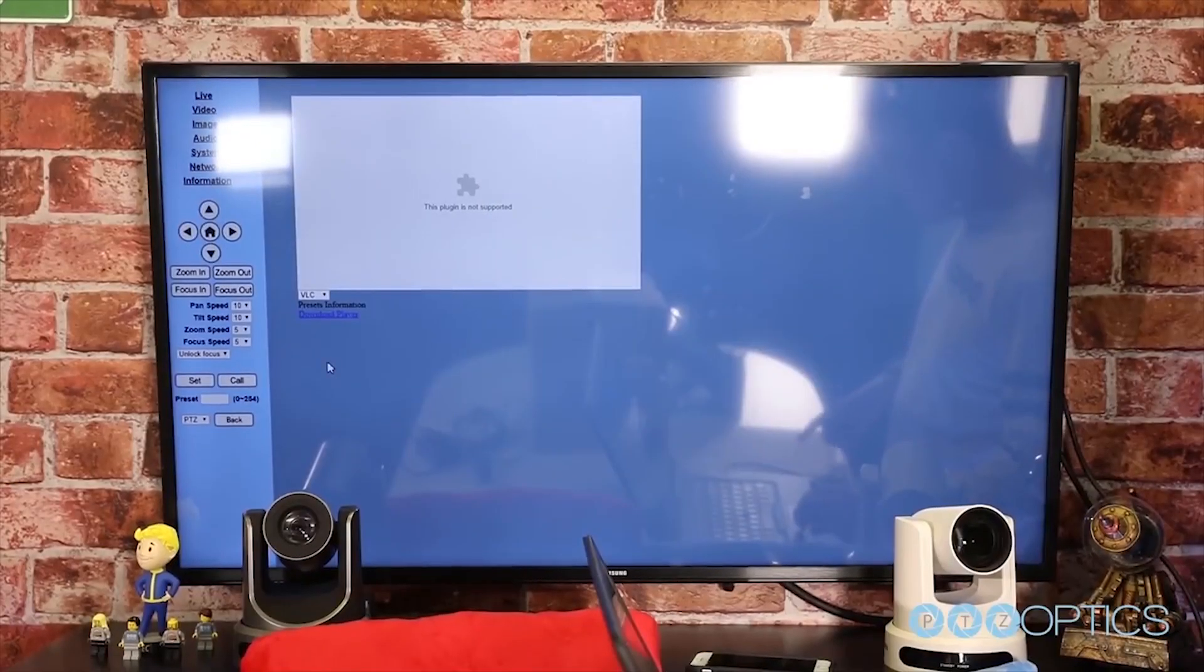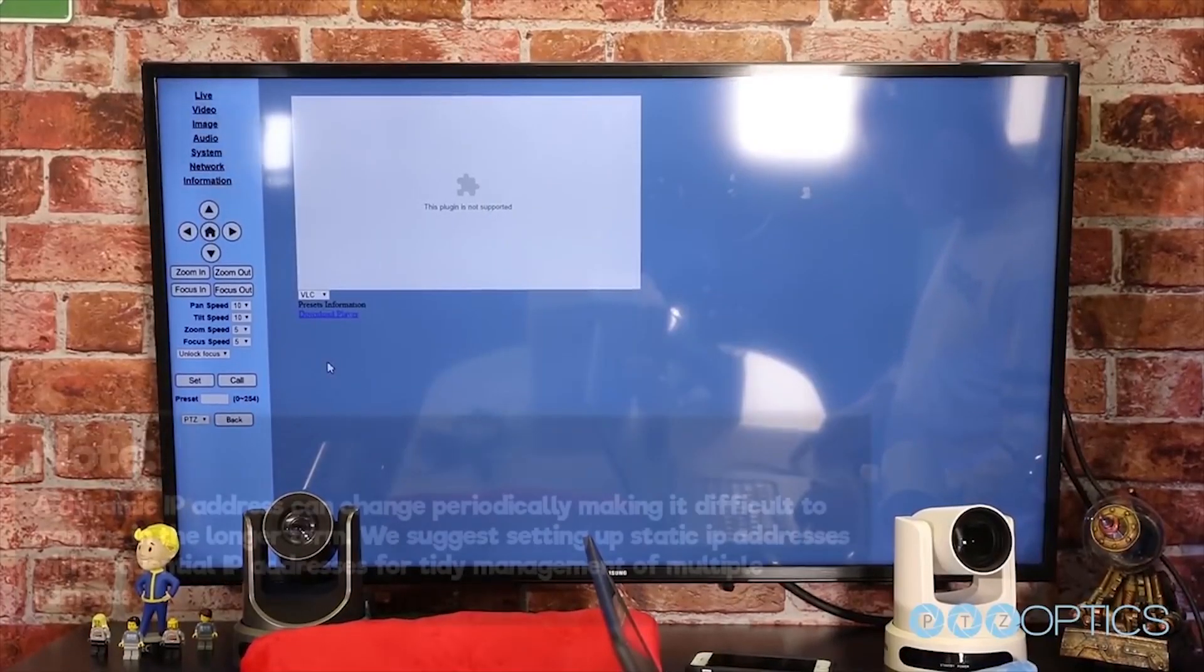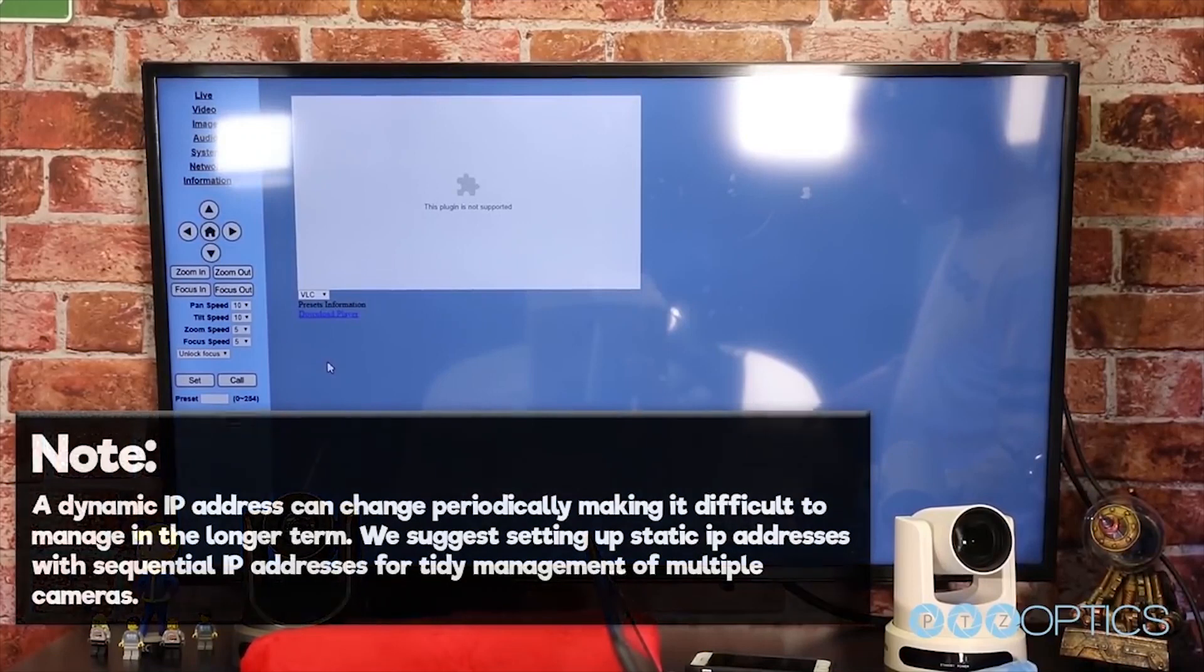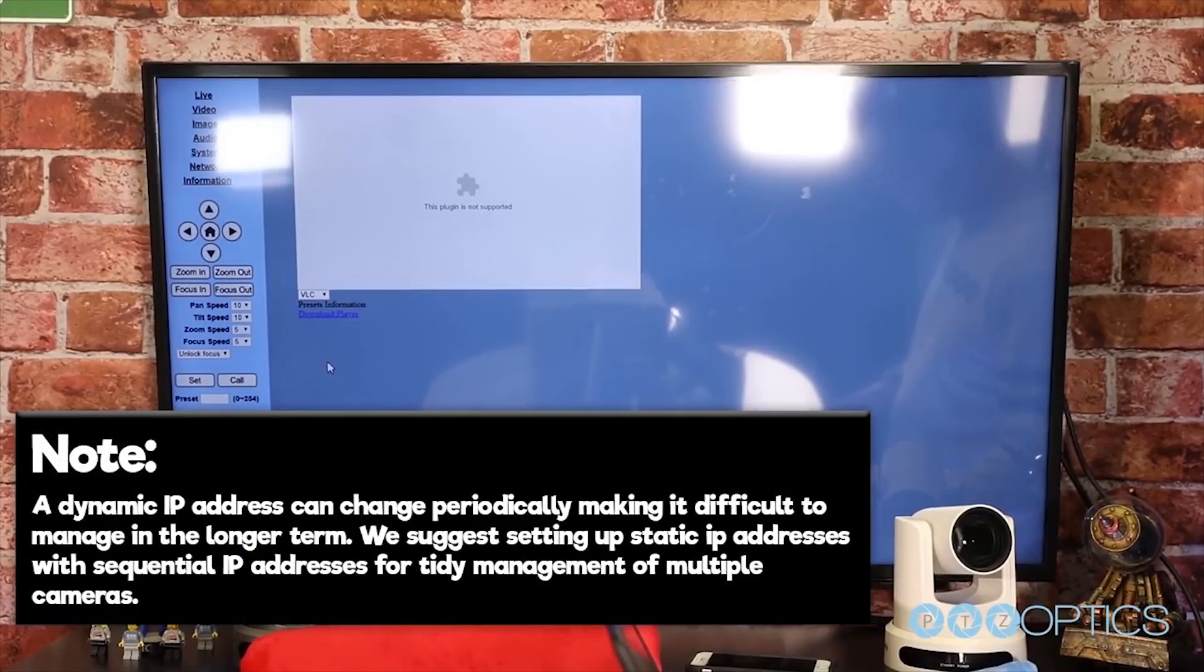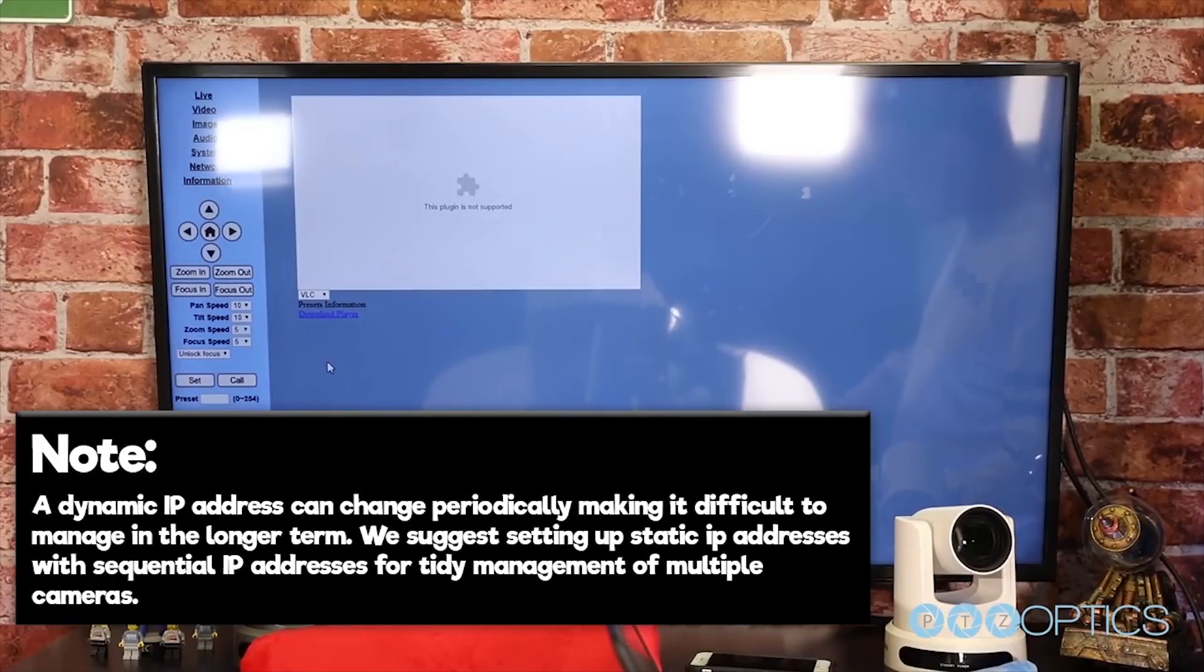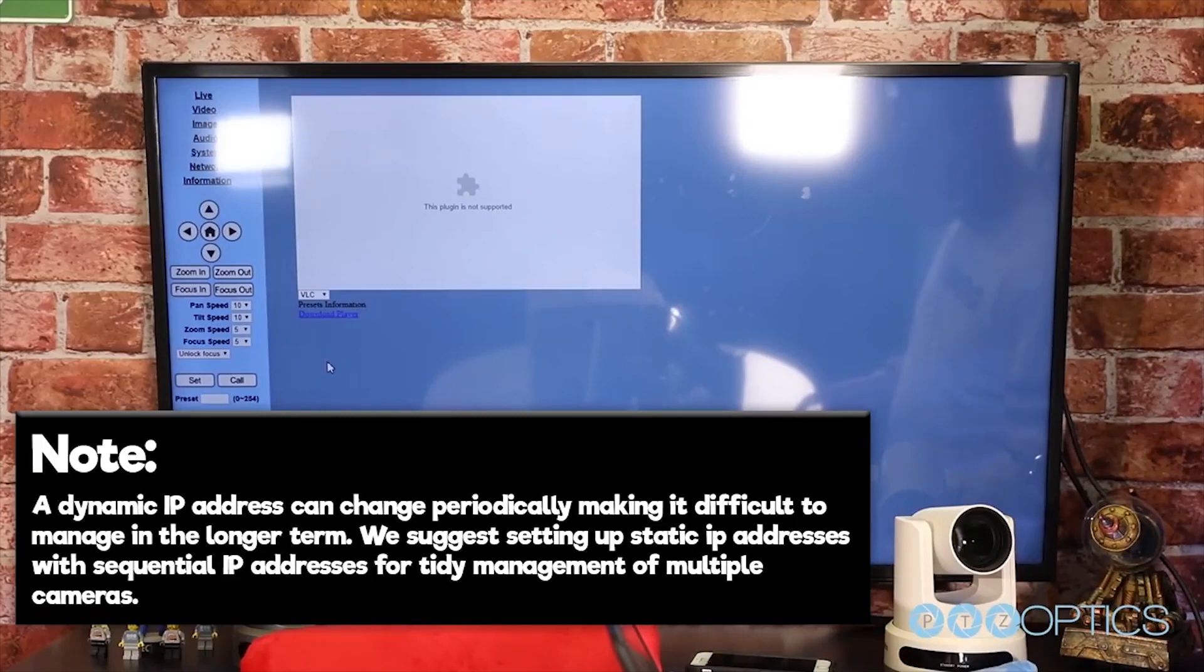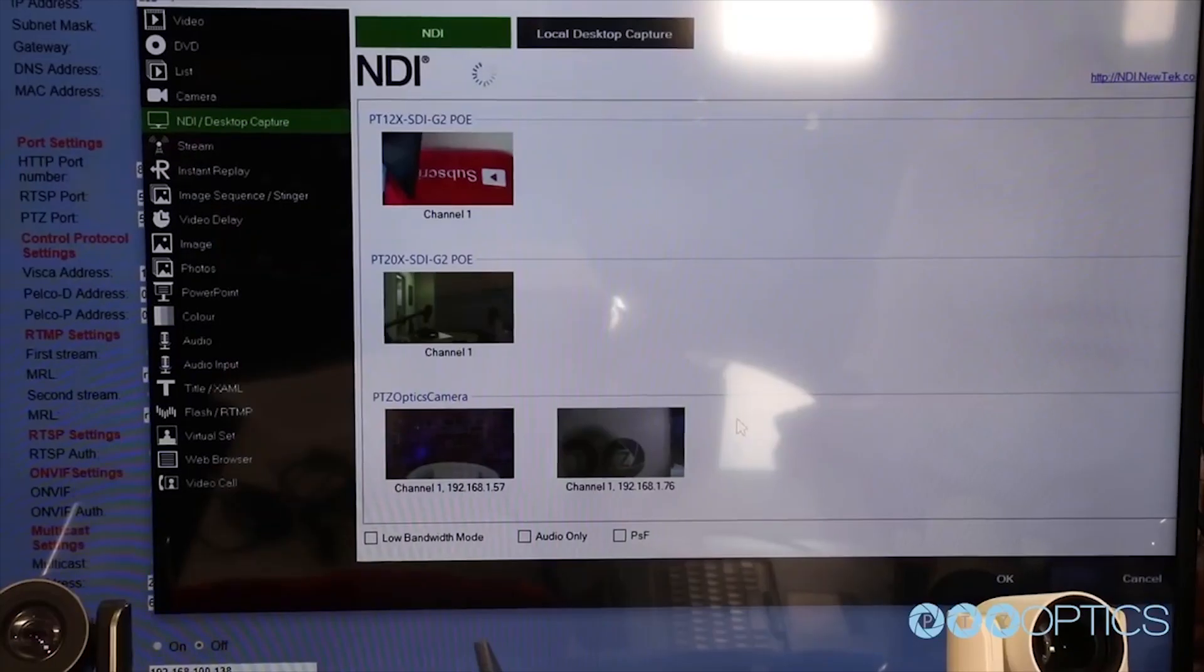Once your camera is powered on and connected to the network, you should determine whether you will use a dynamic or static IP address. We highly suggest assigning your camera a static IP address for long-term use. A dynamic IP address can change periodically, making it difficult to manage in the long term. We suggest setting up static IP addresses with sequential IP addresses for tidy management of multiple cameras.